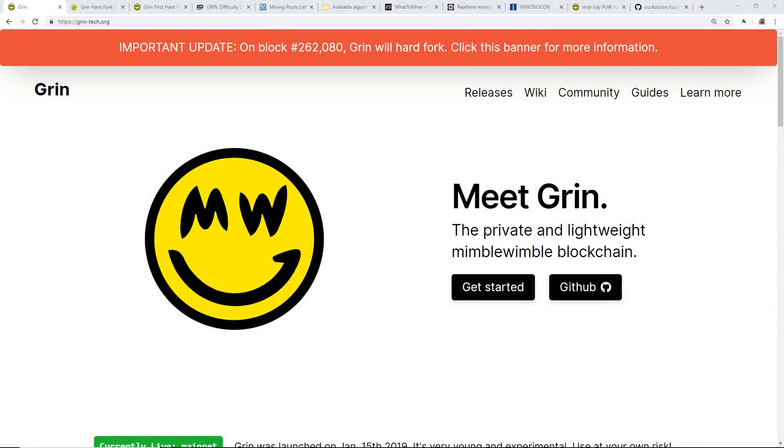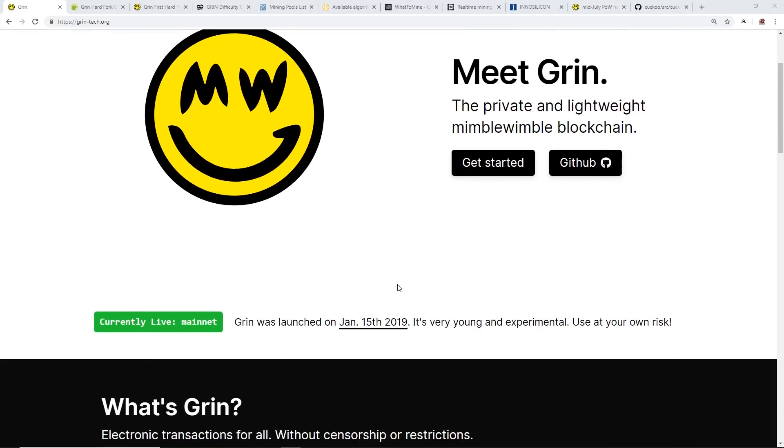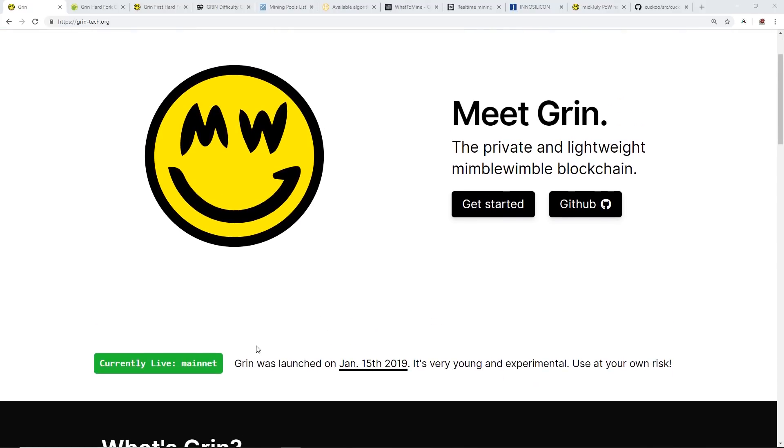Hey guys, what is up, Red Panda Mining here. How you all doing? Hope you're all doing well and having a great day. In this video I'd like to talk about Grin and they have a hard fork coming up real soon in the next month or so.